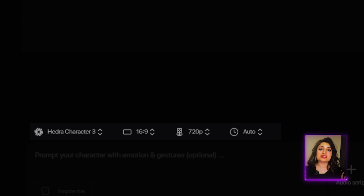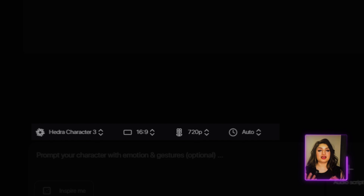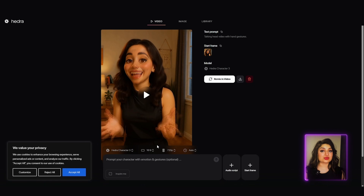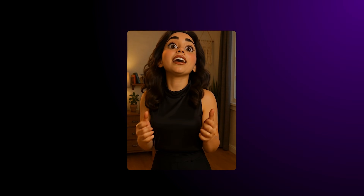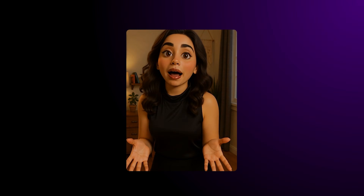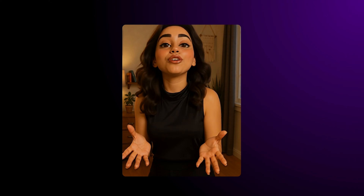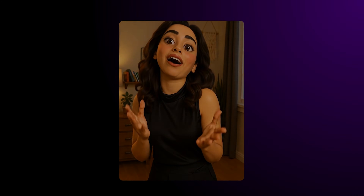Select your aspect ratio and resolution — the max is 720p and the duration is set to auto. Try this out with your characters. Here's the animated output from Hedra: 'Hey, want to learn how to use AI without feeling overwhelmed? I've got you. On this channel, I break down powerful tools and tricks that make your life easier — whether you're working, creating, or just curious. If you're into saving time and staying ahead, hit that subscribe button and let's do this together.'